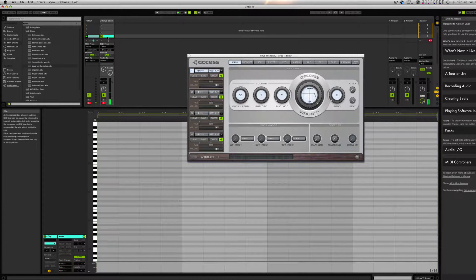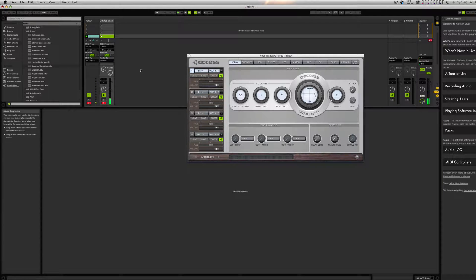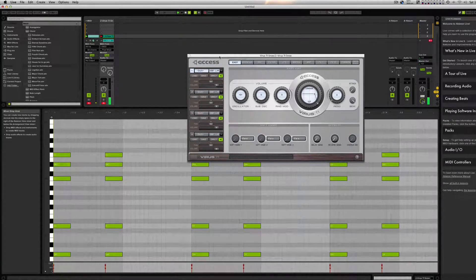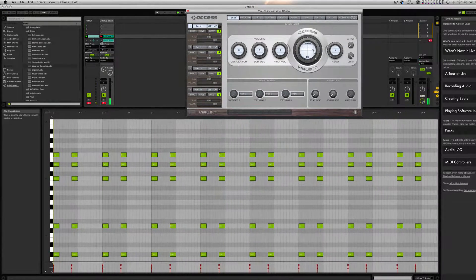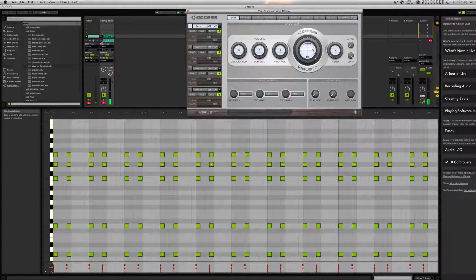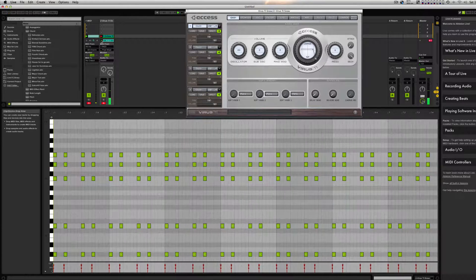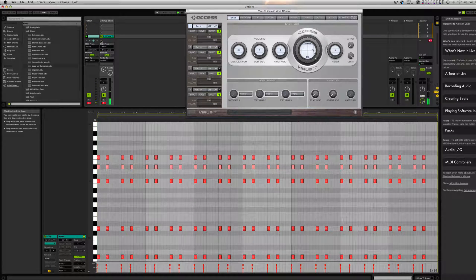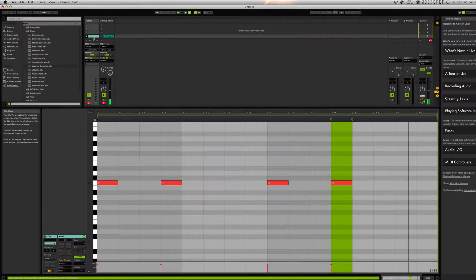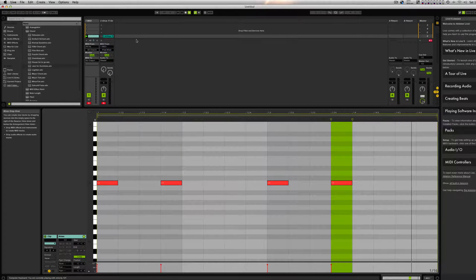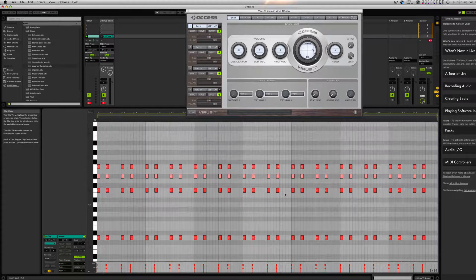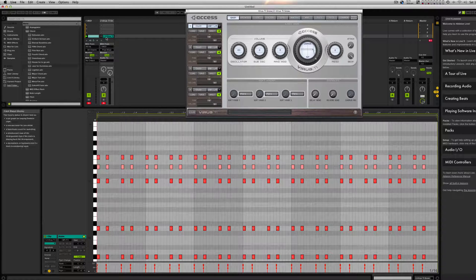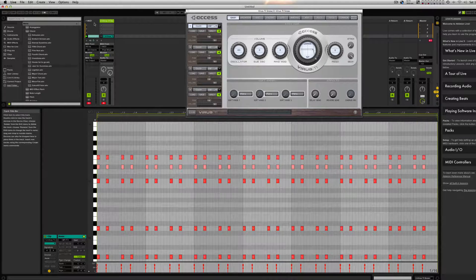What you do is you record this. This is coming out from one single note. Now I have these chords recorded. What I can do is just leave it in the instrument and then delete this channel right here.